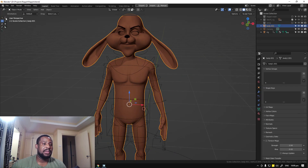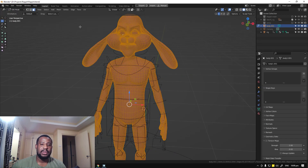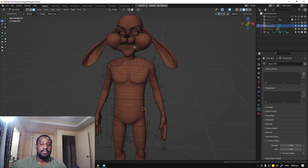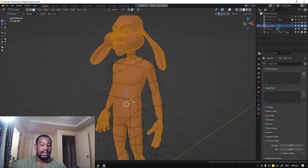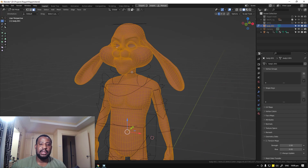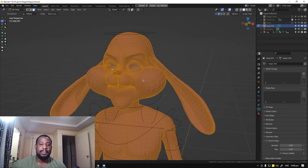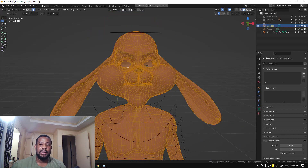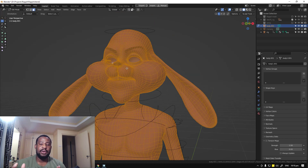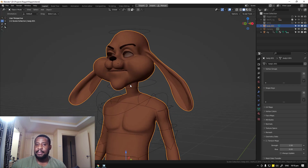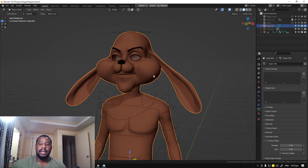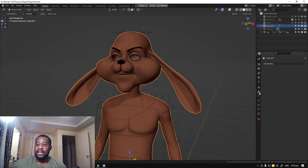So to fix it, select your object and go into edit mode. Press A to select all, then hit F. Basically what this does is go in and fill up any open face — it's just going to fill it up. This is helpful for the remesh modifier; it works better when the mesh is closed.